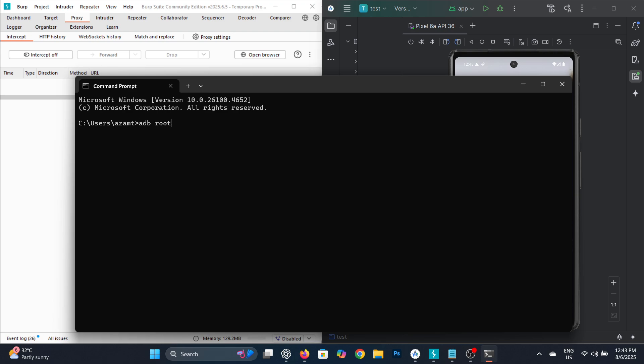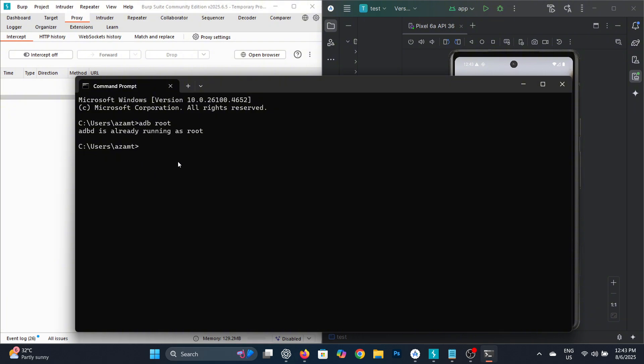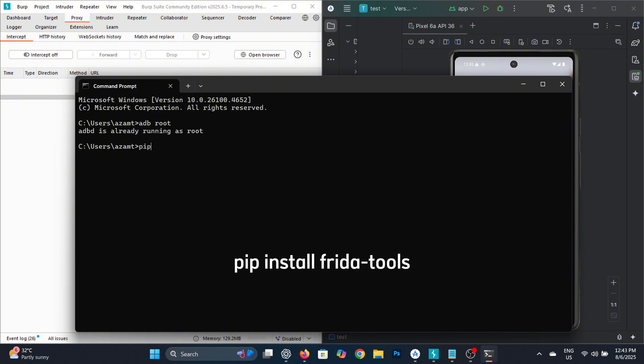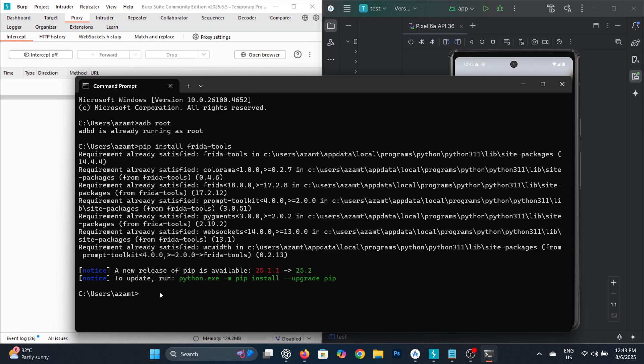As you can see, my virtual device is already rooted. Next, you need to install Frida Server on your PC by running the command shown on the screen in either PowerShell or command prompt. Since I already have it installed, I'll skip this step.